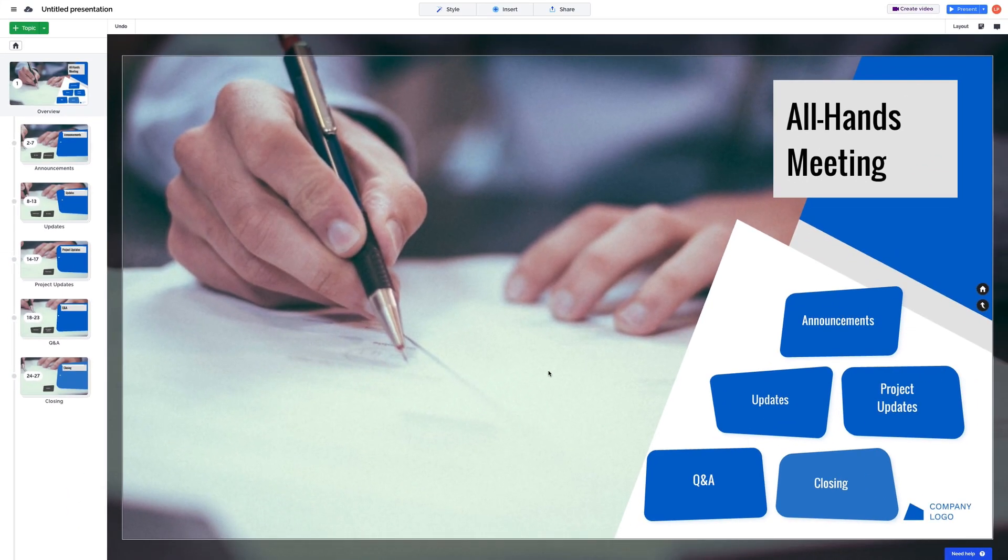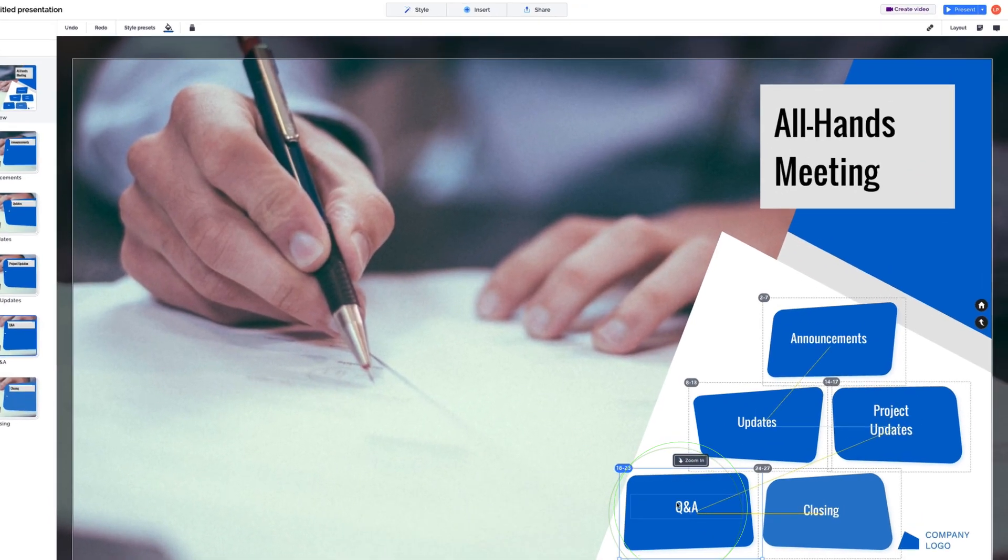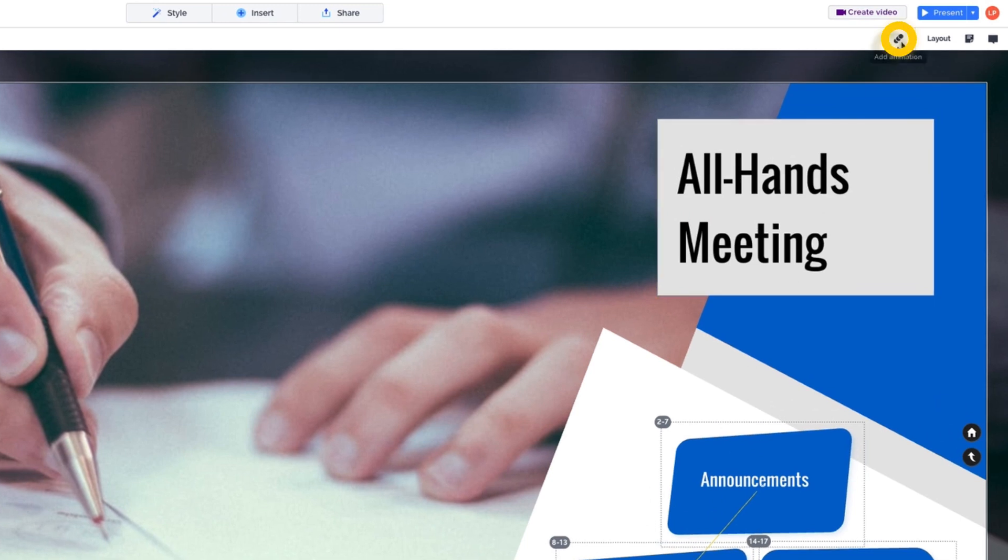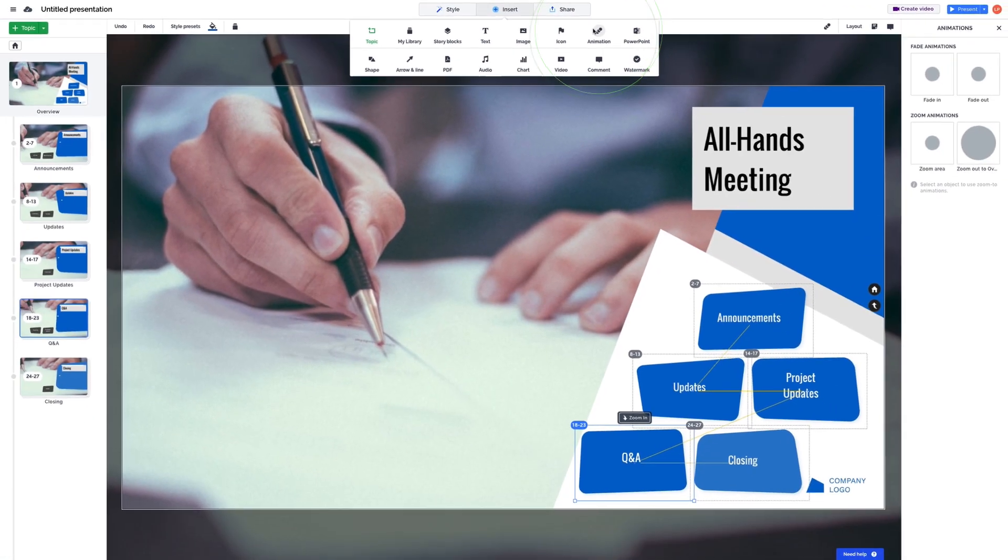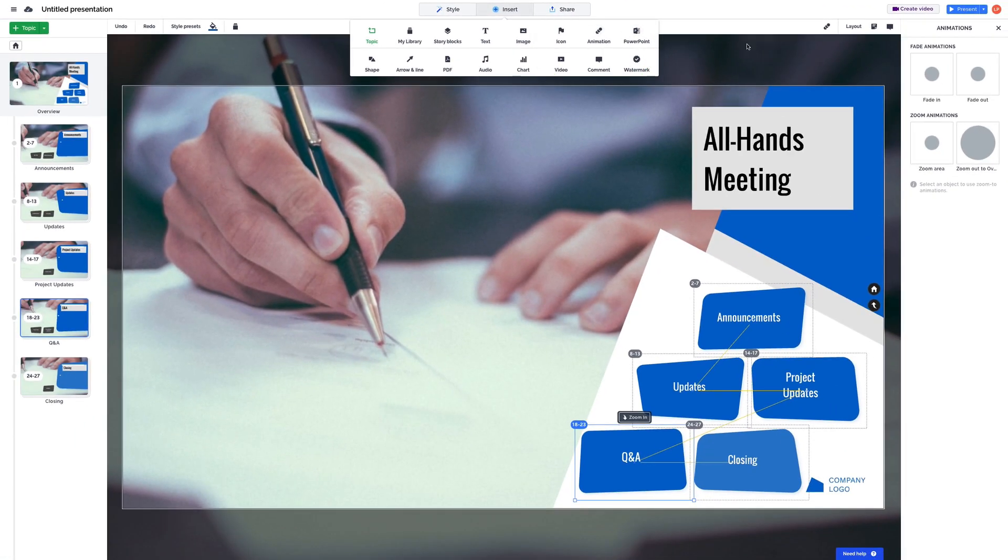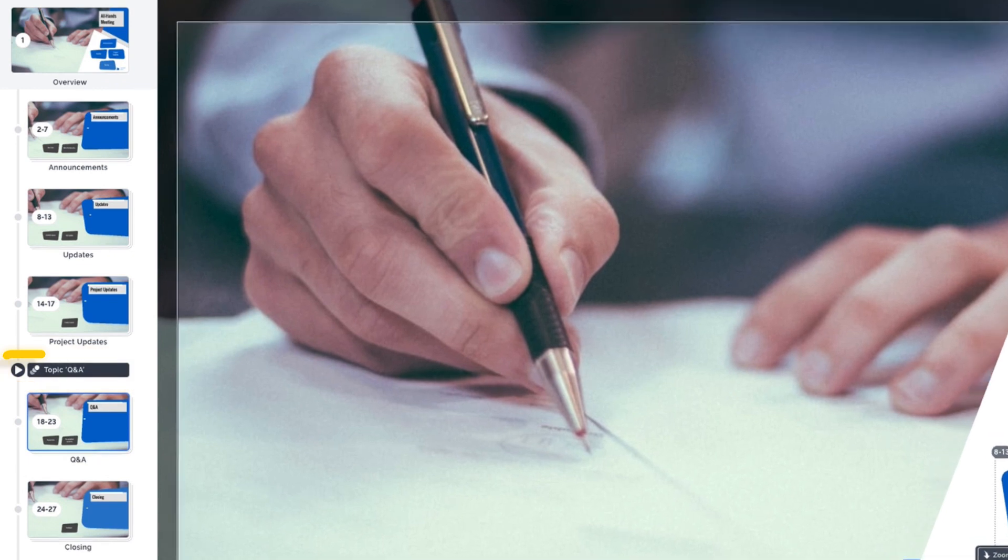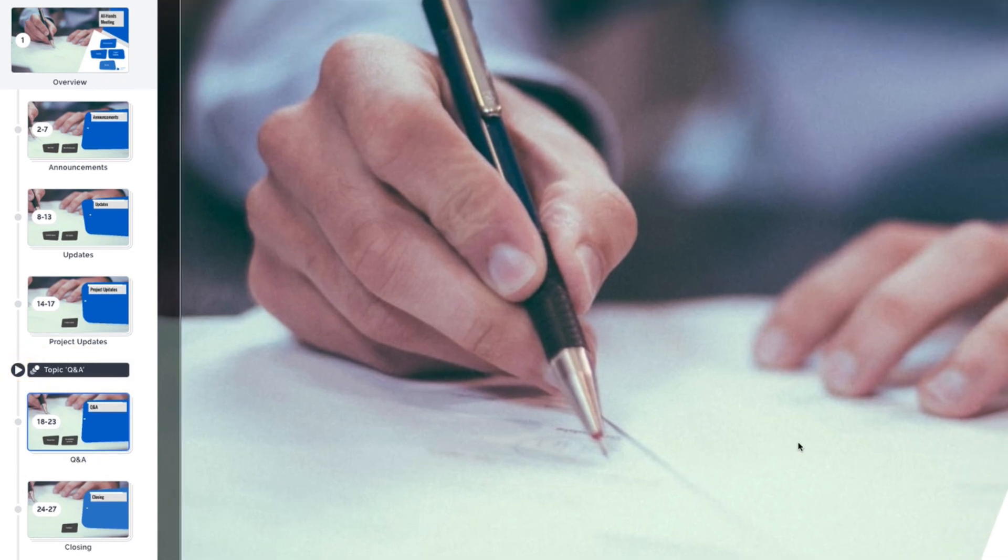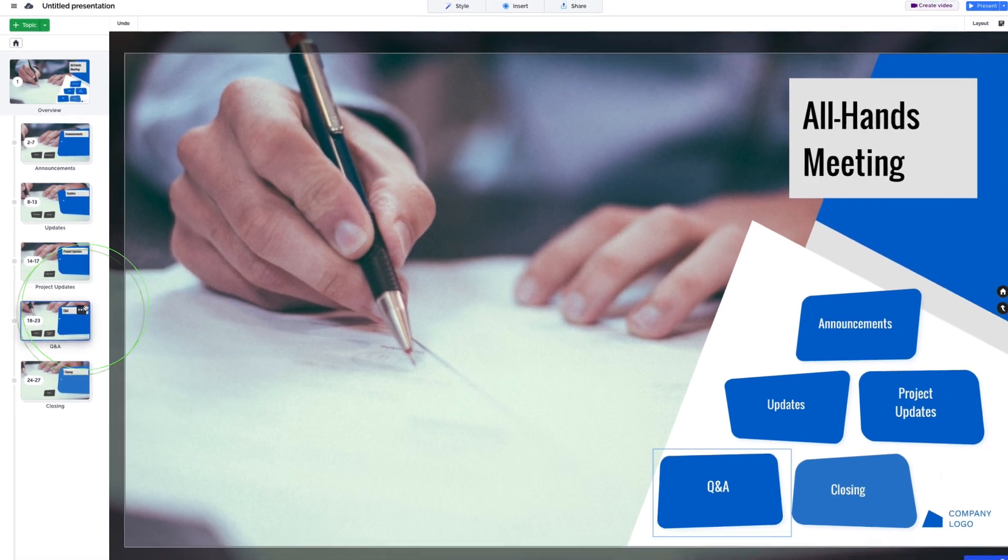You can also make your content more dynamic by animating it. Just select an object and then the animation icon, or choose Animation from the Insert menu. From here, choose an animation style like Fade In or Fade Out. You'll see it appear on the sidebar. Just like topics, animations can be rearranged in the sidebar or even deleted.